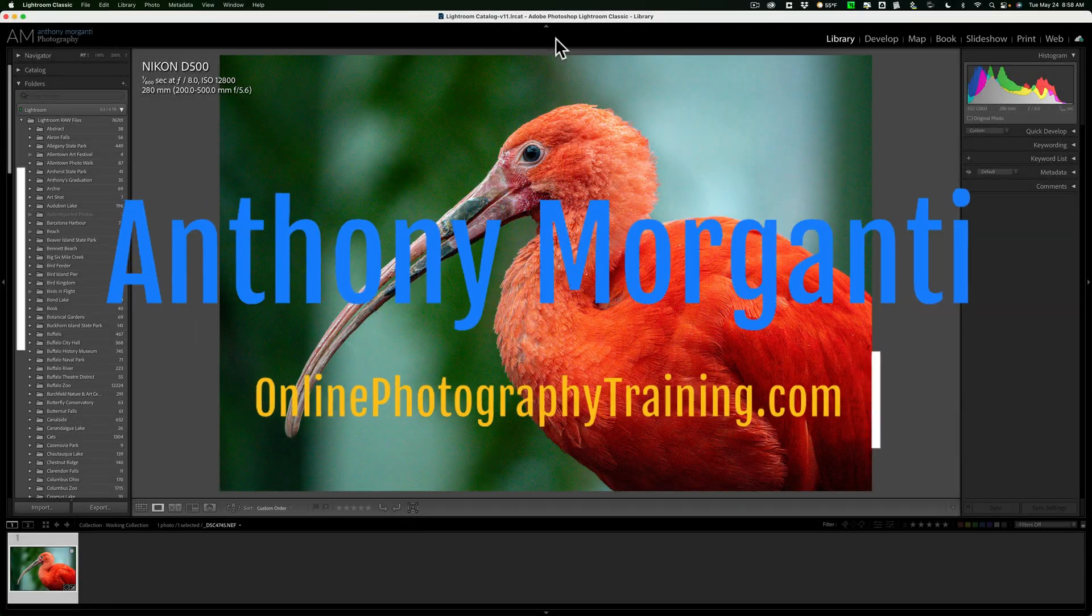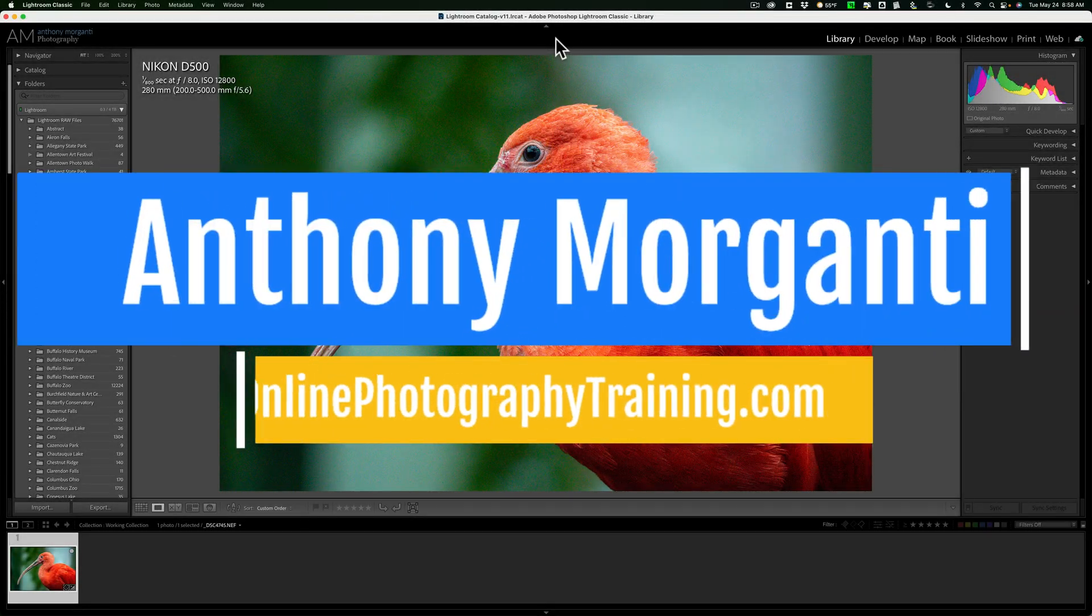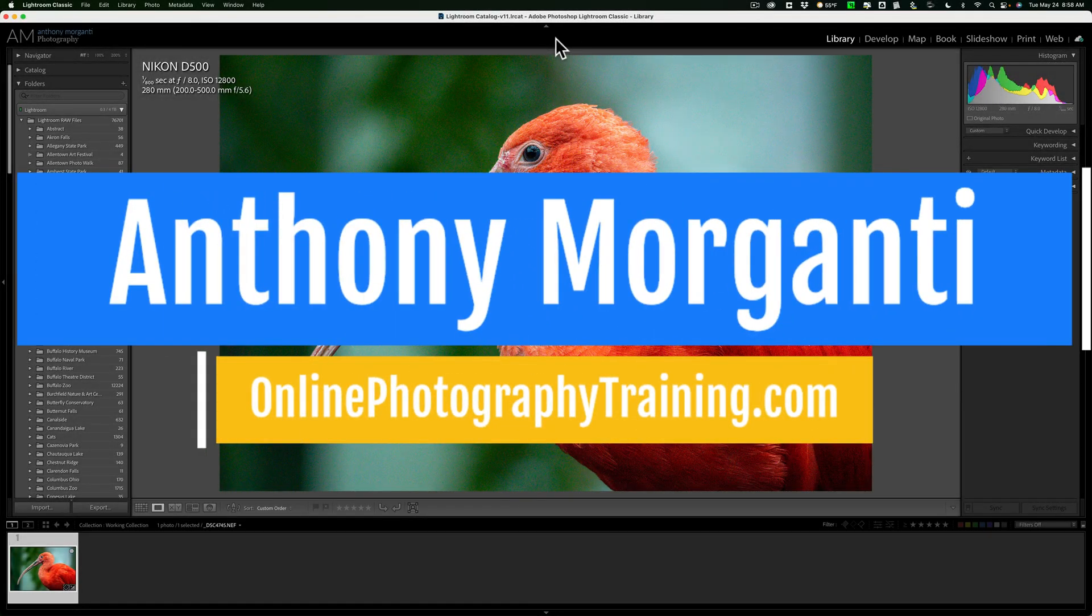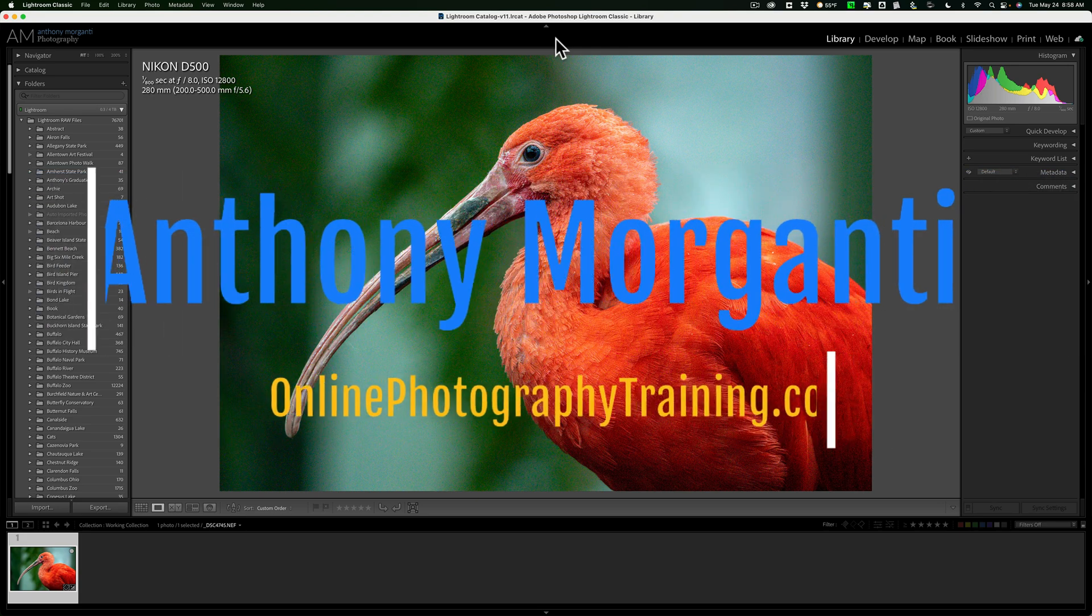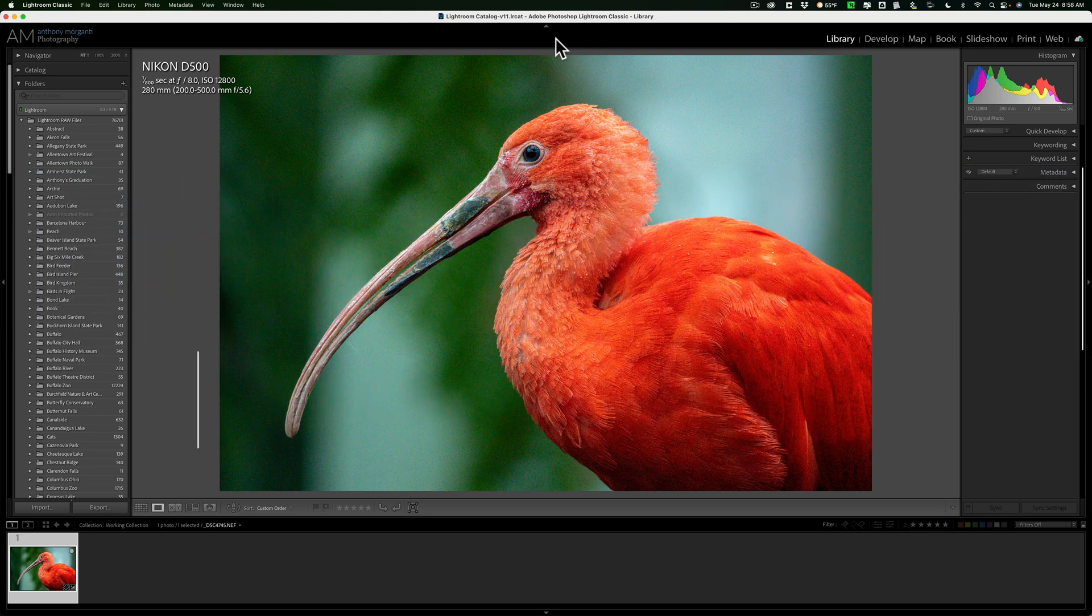Hi everyone, Anthony Morganti here. In today's video I want to demo how to use DxO's Pure Raw 2 as a plug-in in Lightroom Classic.